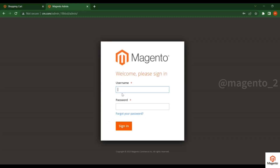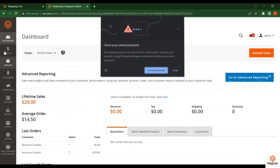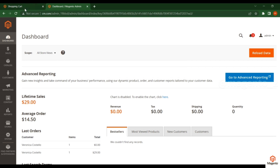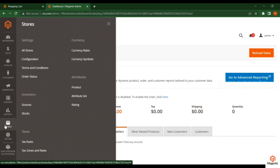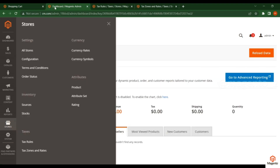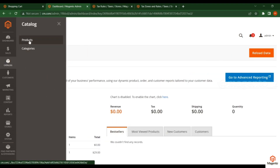Go to the admin panel, enter username and password, and click sign in. A tax is an extra charge that you pay based on your region. You need to go to Stores, then Tax Rules, and the Tax Zones page — you already have these configured there.